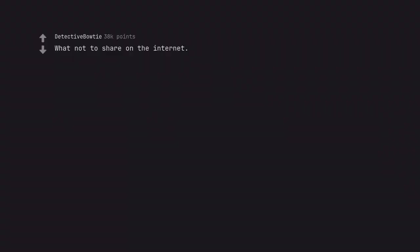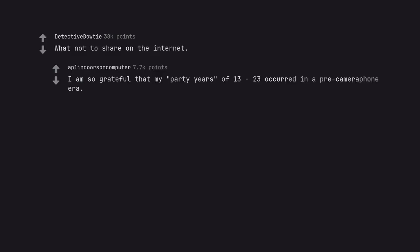What not to share on the internet. I am so grateful that my party years of 13 to 23 occurred in a pre-camera phone era.